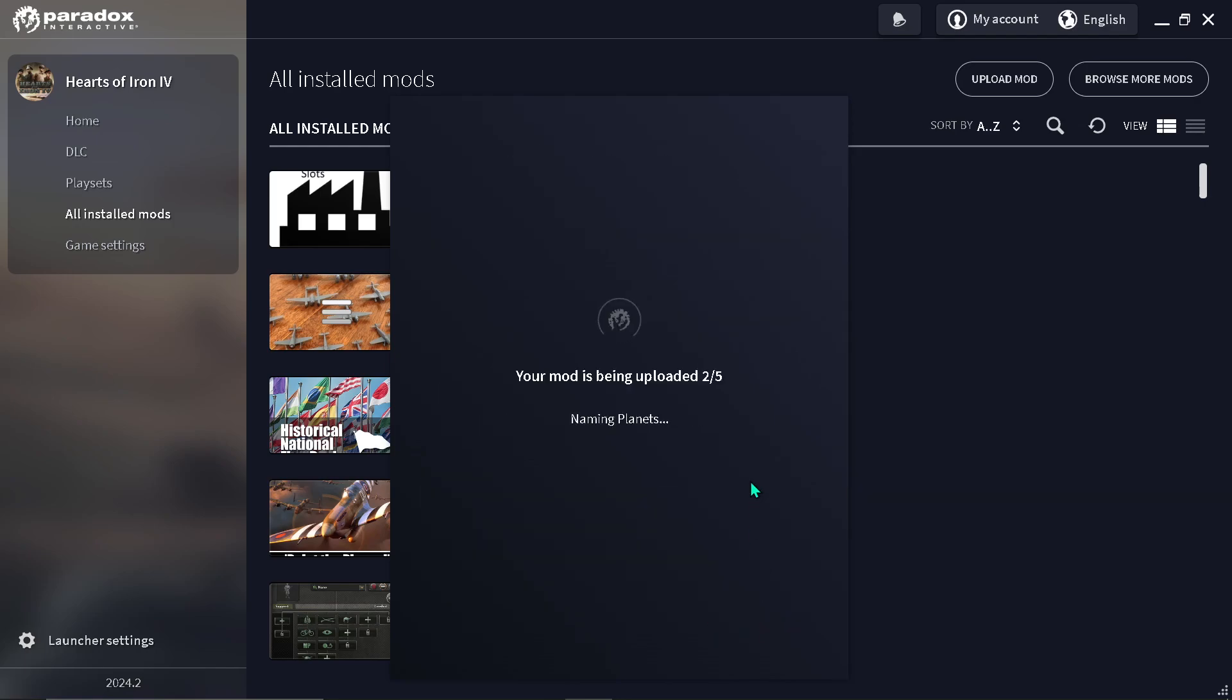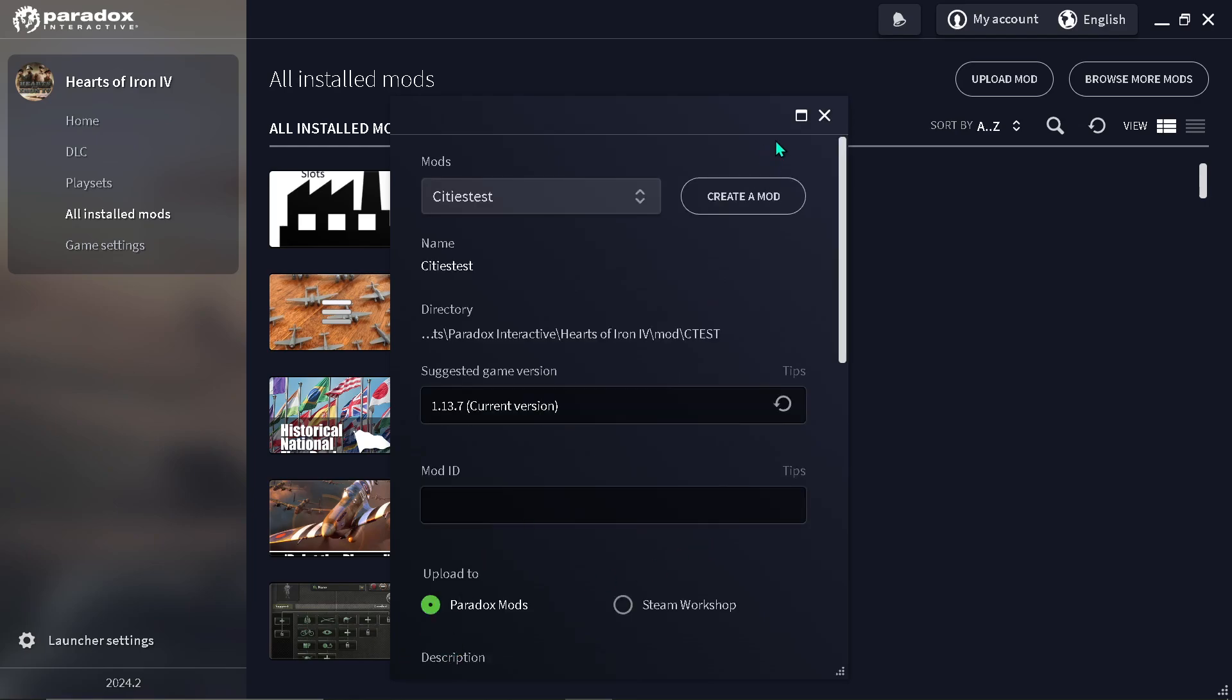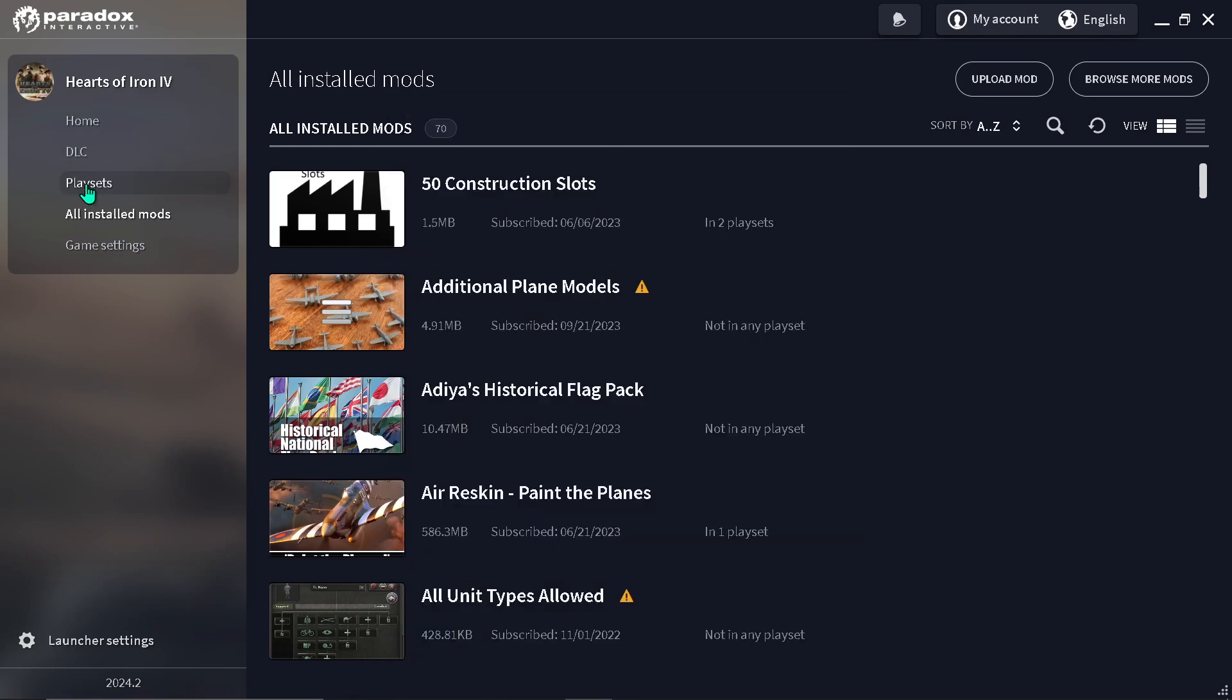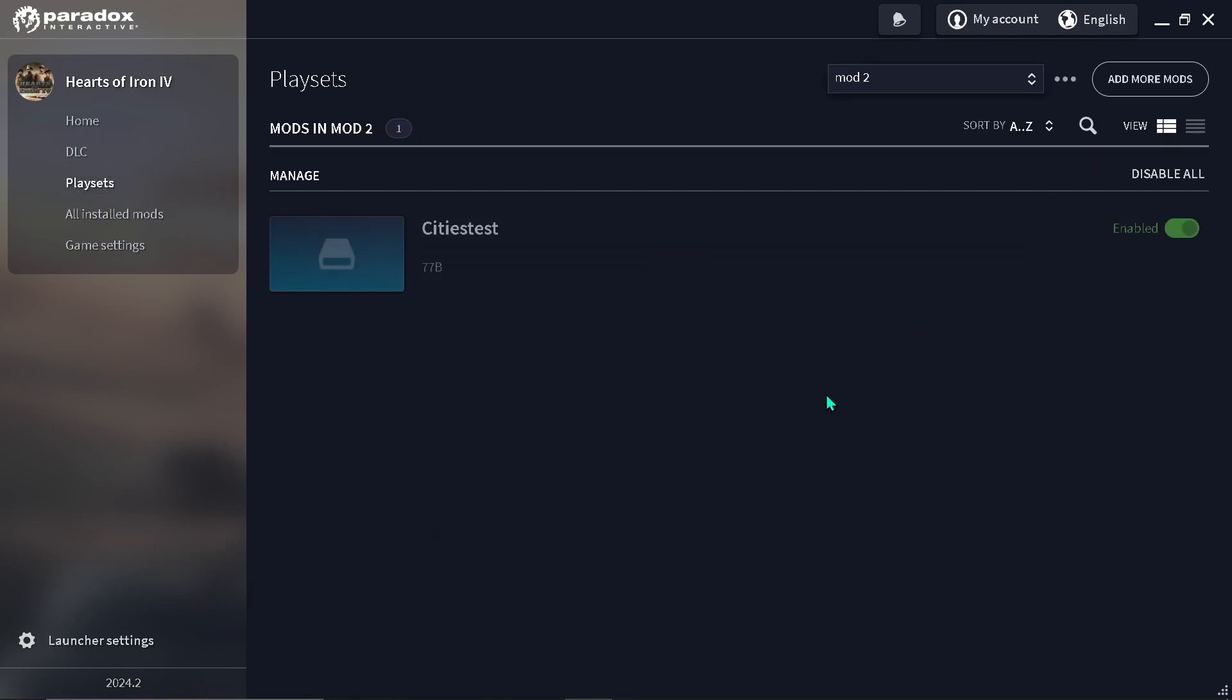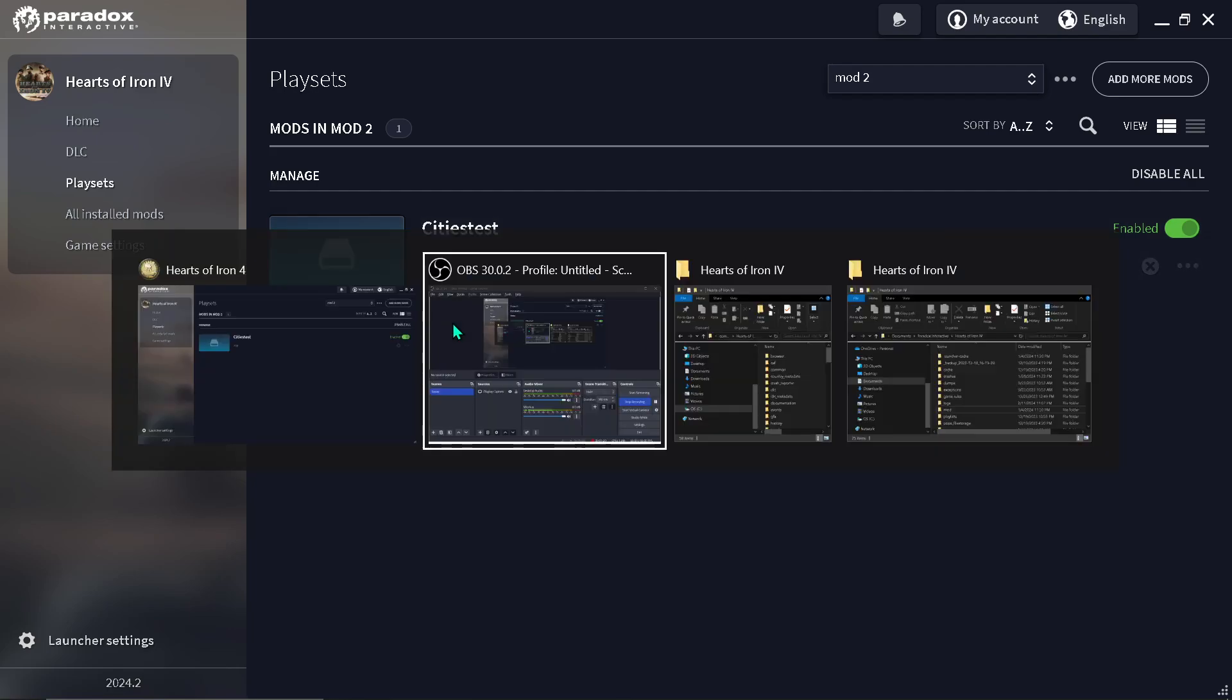Now that this is being uploaded, we can add this to our playset. City test is going to see. As you can see, there is almost nothing here though.